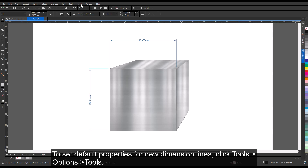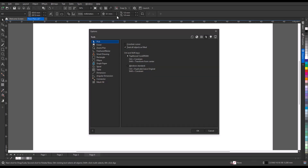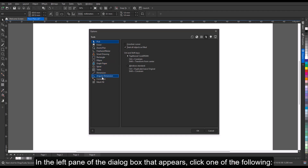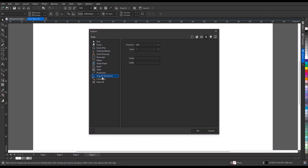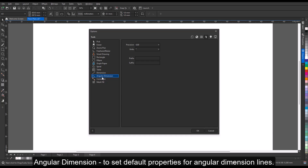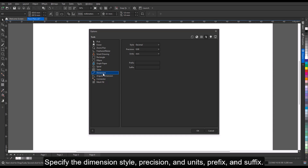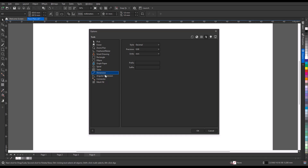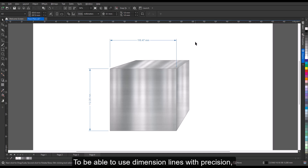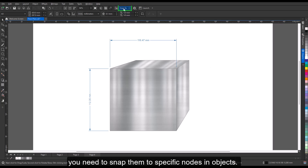To set default properties for new dimension lines, click Tools > Options > Tools. In the left pane of the dialog box, click one of the following: angular dimension, to set default properties for angular dimension lines; or dimension, to set default properties for all other dimension lines. Then specify the dimension style, precision, units, prefix, and suffix.